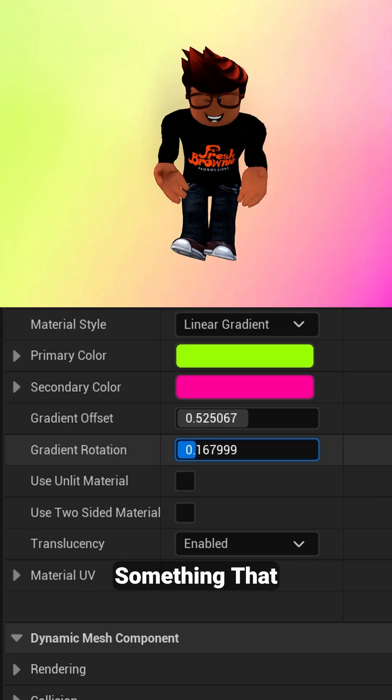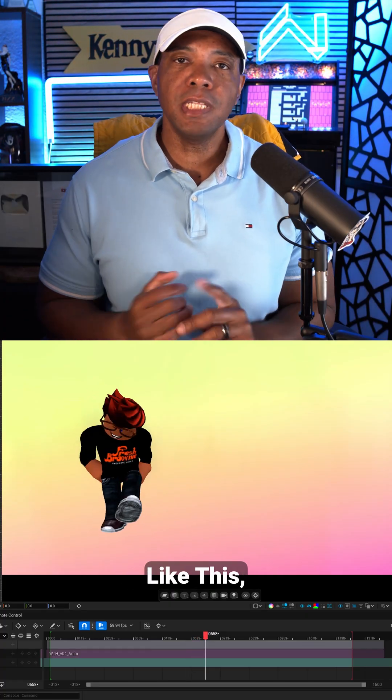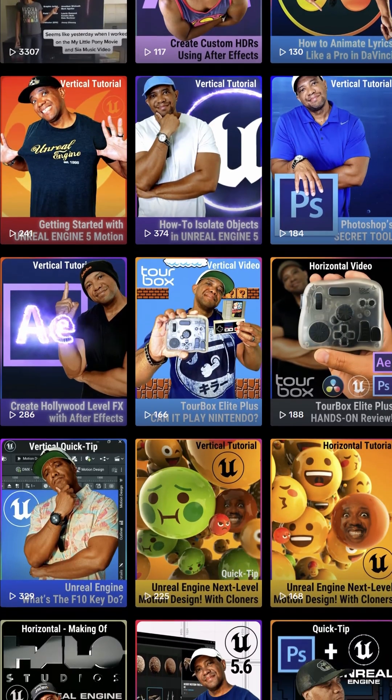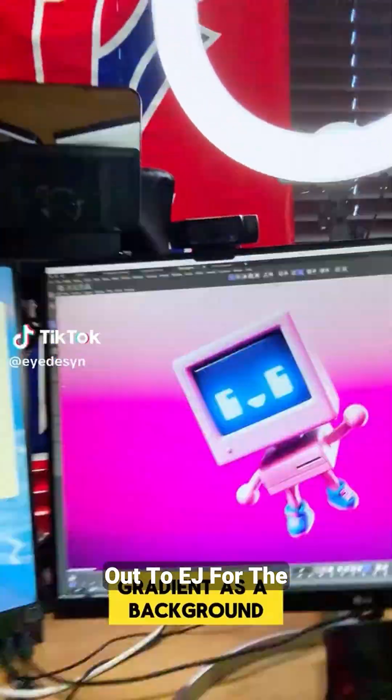So if you want more tutorials like this, make sure you go to my profile where I have a ton of quick tips. And also shout out to EJ for the inspiration on this, and also shout out to Fresh Brownie who did the motion capture for this.